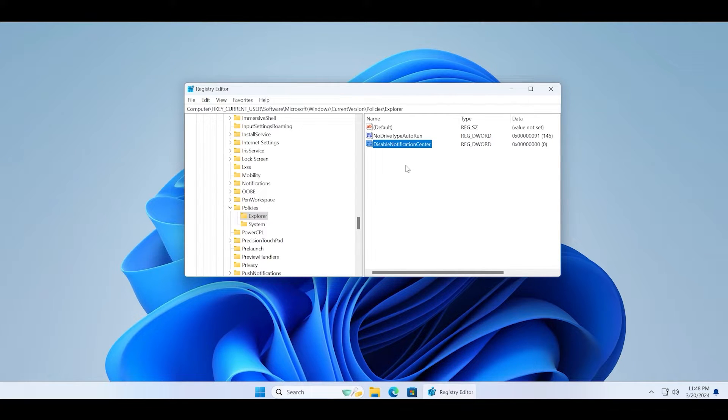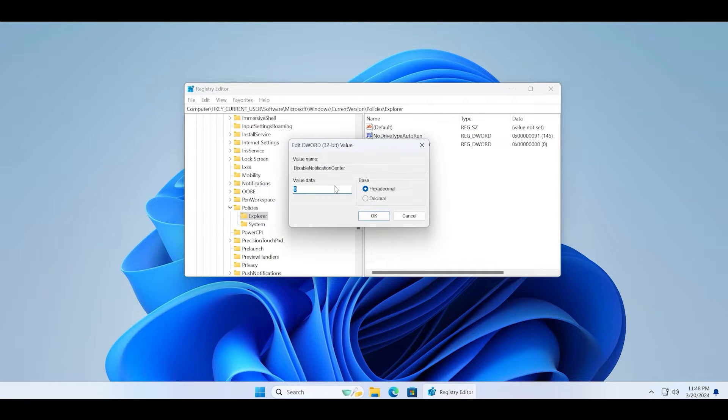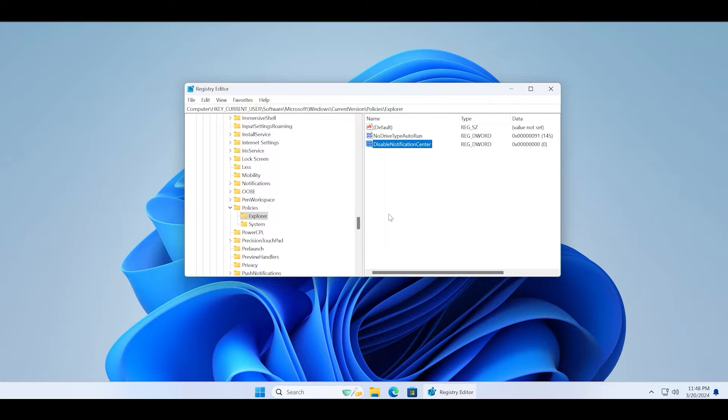Double click on it to edit the value data. Make sure that it is set to zero with the base hexadecimal and click on the OK button. Now restart your PC and notification center should work.